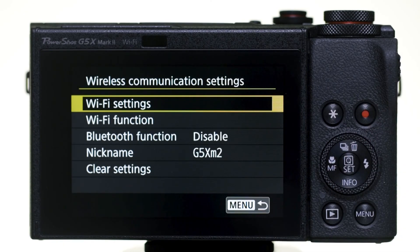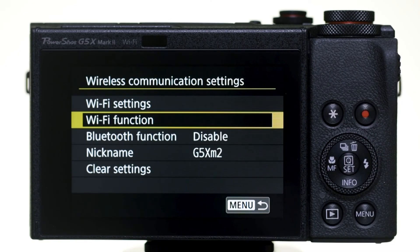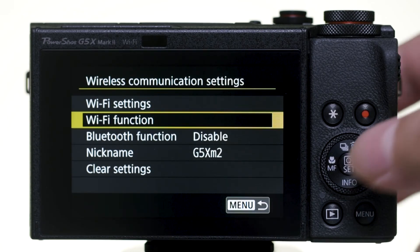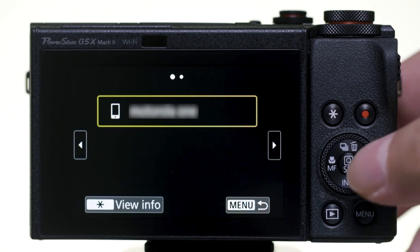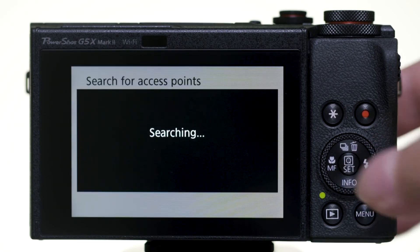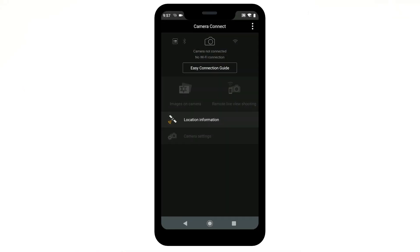Then, select Wi-Fi Function. Select the name of the mobile device that you'd like to connect to. Your Android device will pair automatically with the camera. Launch the Camera Connect app and the camera will connect automatically.